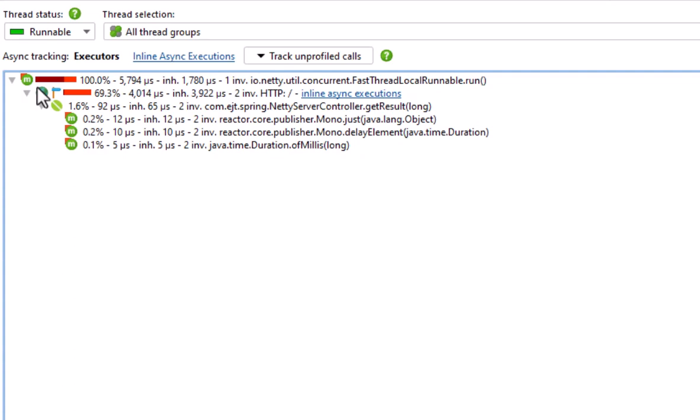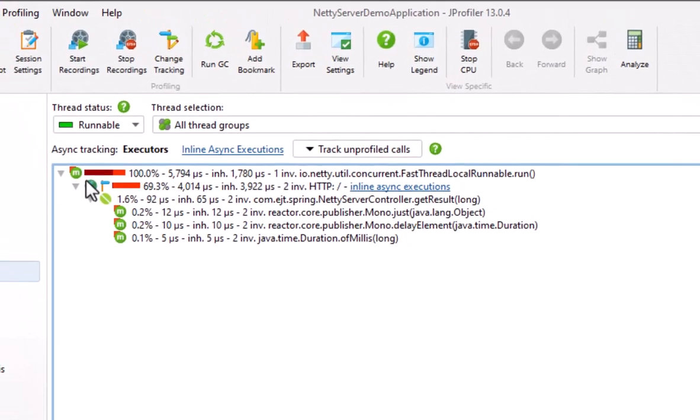In this case, we would really like to use the delay request parameter for splitting the call tree in order to see the different durations separately. This can be configured in the profiling settings of the HTTP server probe.